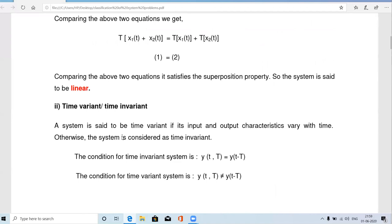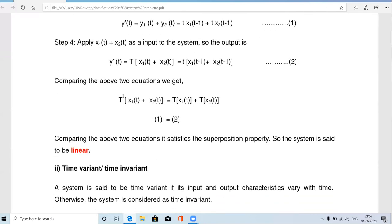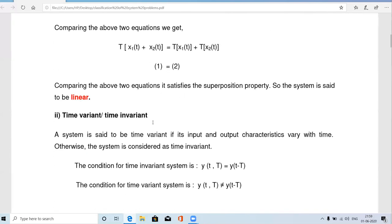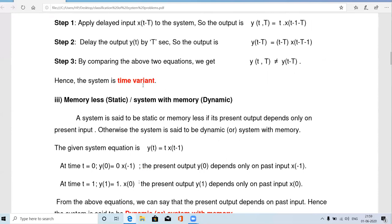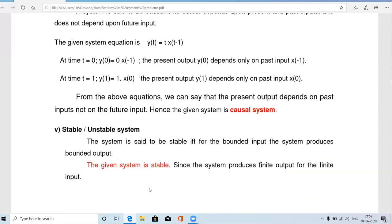In summary, for the system y(t) = t · x(t − 1): it is a linear system, a time variant system, a dynamic system (system with memory), a causal system, and a stable system. This is a very important question. Thanks for watching — please subscribe to the channel for more videos.